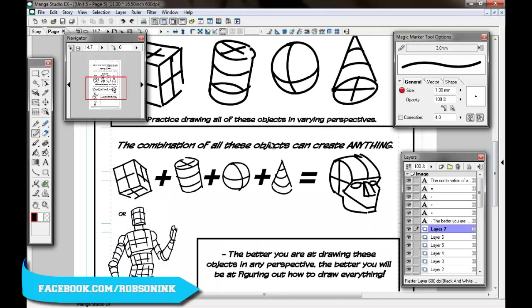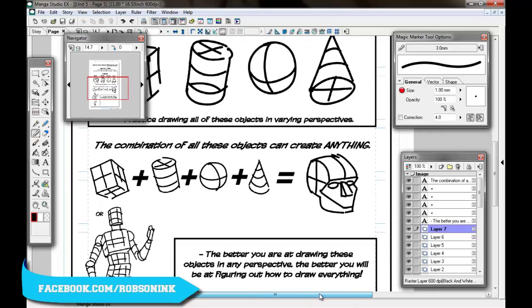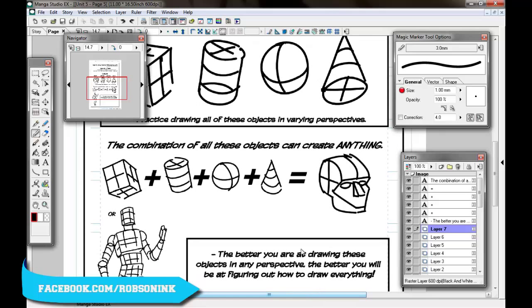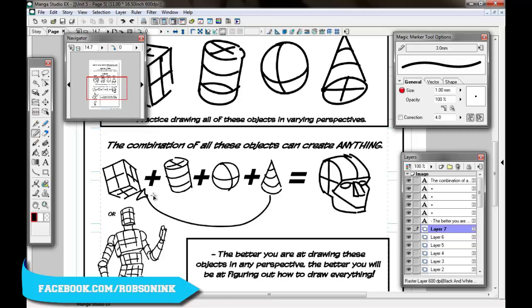The combination of all these objects can create anything, and this is so true. This square here plus this cylinder plus this circle plus this cone can eventually equal the sort of building blocks to building a face. If you look here at his nose, it's a cone combined with a square to create that shape where they're going up to a point but they have flat surfaces on them.